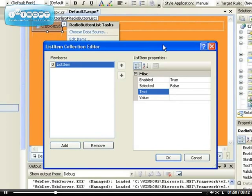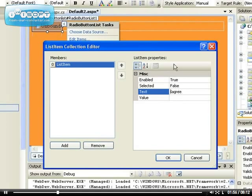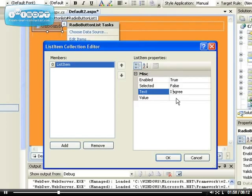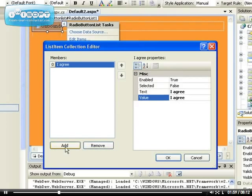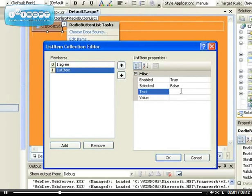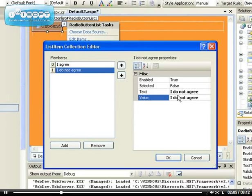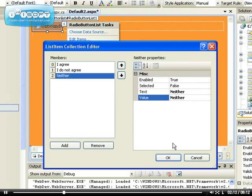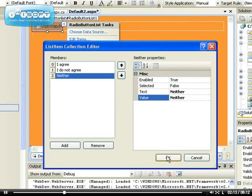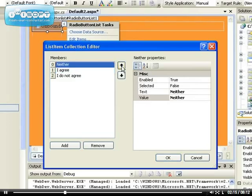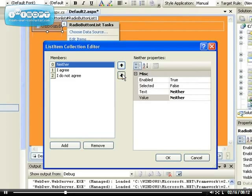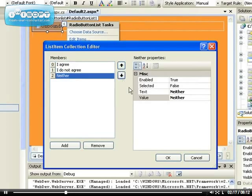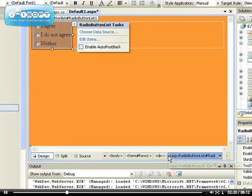I can say 'I agree', and also I can add another one that says 'I do not agree', and the third one is 'Neither'. Now you can rearrange them like this by clicking on the arrow.